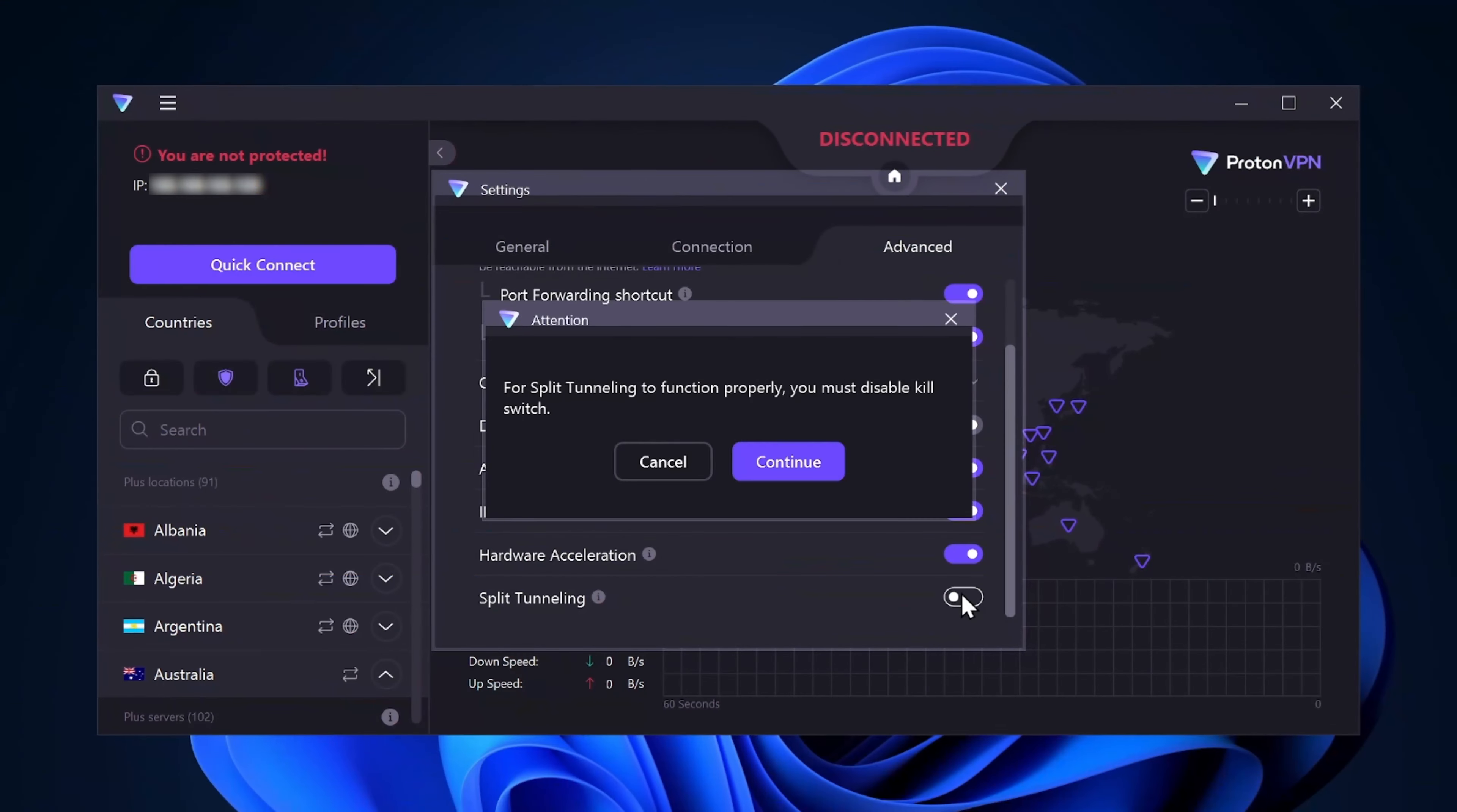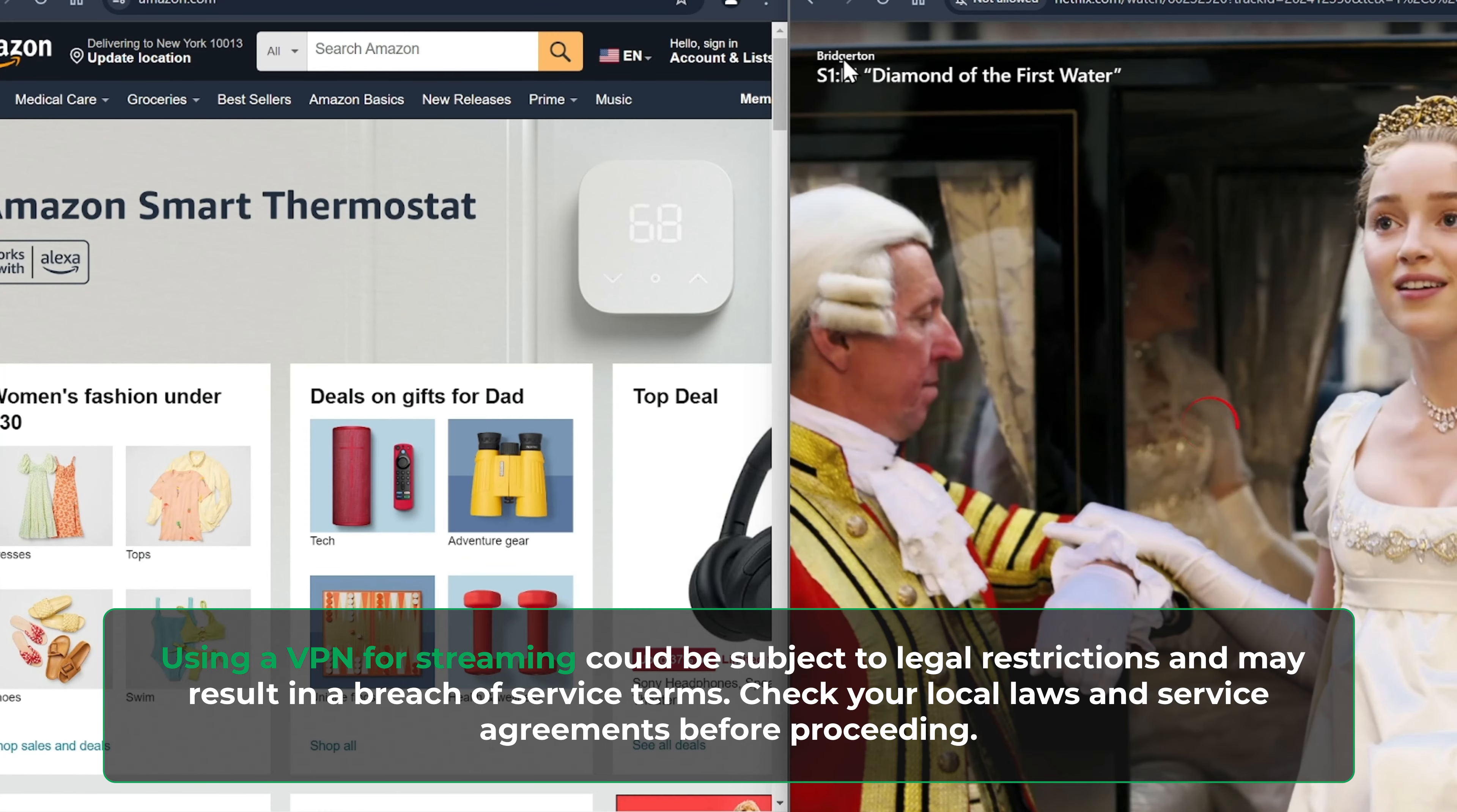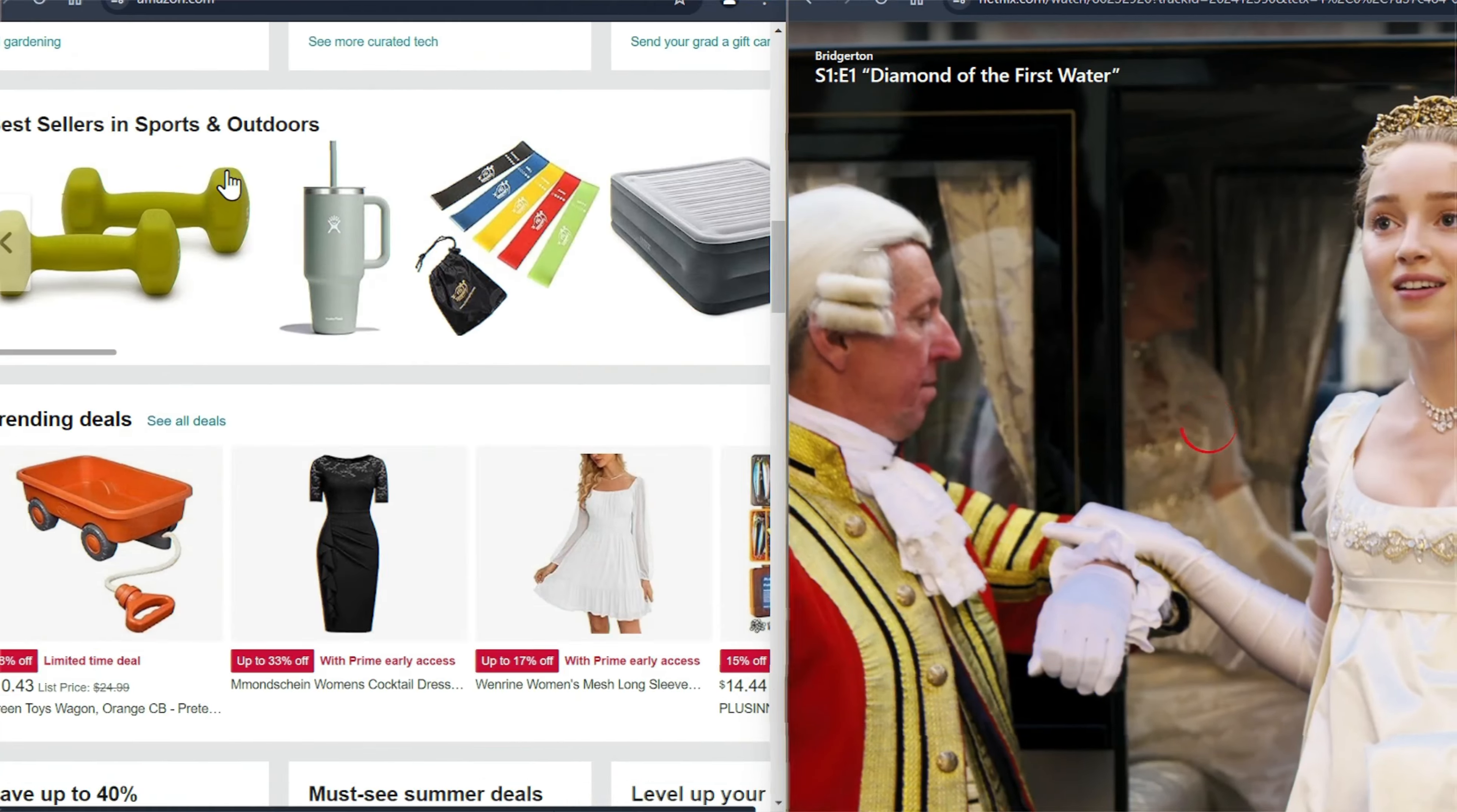The Proton app also includes a couple features that allow you to customize your VPN experience to your needs. Split tunneling is a quick and easy way to whitelist which apps and site IPs you'd like the VPN to avoid routing through. I personally use this if, say, I want to watch some foreign streaming content while simultaneously browsing through my local Amazon site.